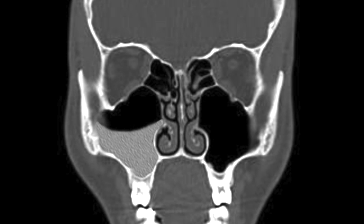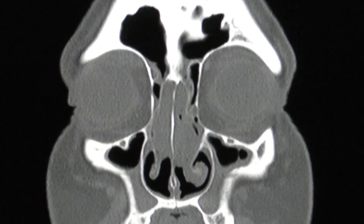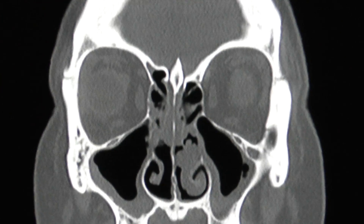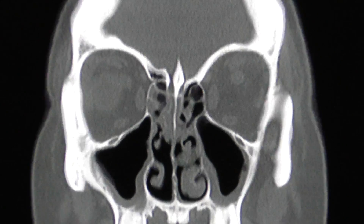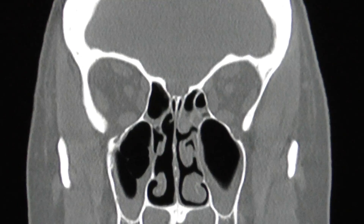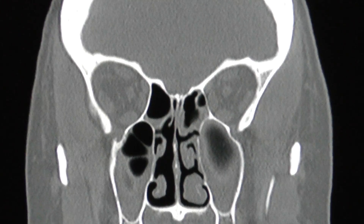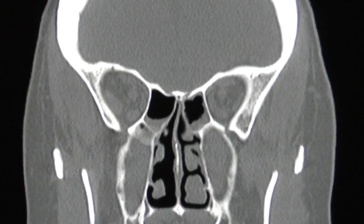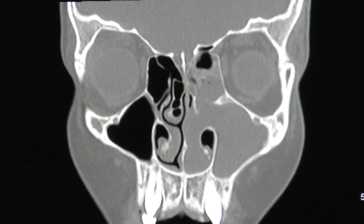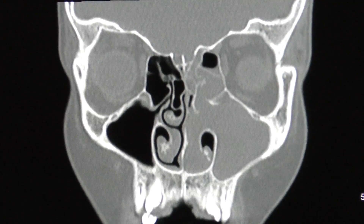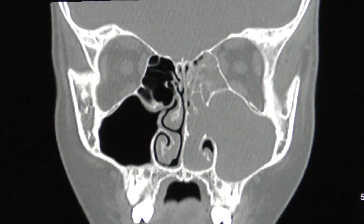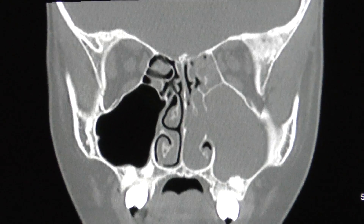If mucosal swelling suggestive of chronic sinus disease is present, there would be a more circumferential gray discoloration around the sinus cavities as shown here. If extensive nasal polyps are present, there may be very little black or air present in the sinus cavities.